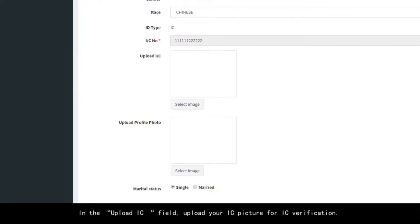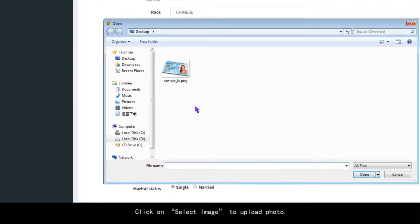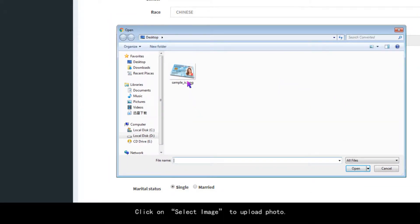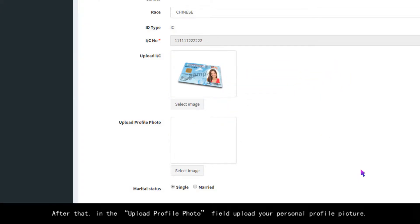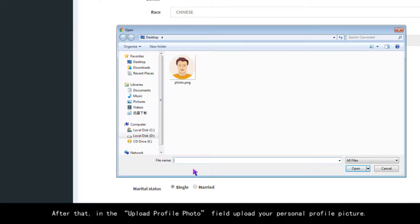In the Upload IC field, upload your IC picture for IC verification. Click on Select Image to upload photo. After that, in the Upload Profile Photo field, upload your personal profile picture.